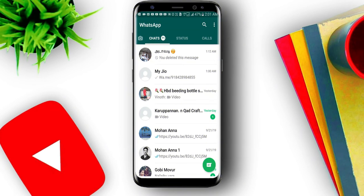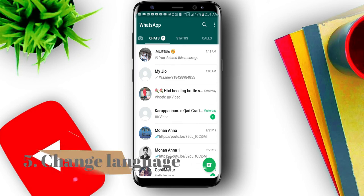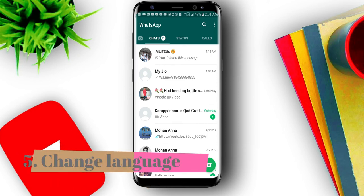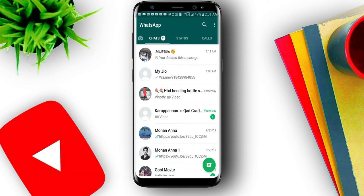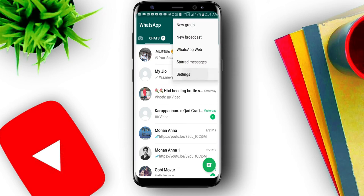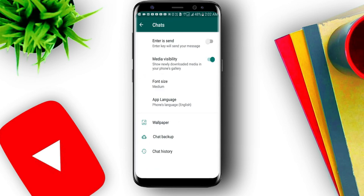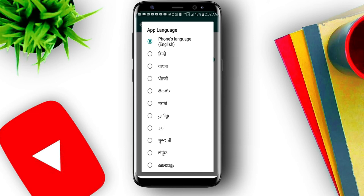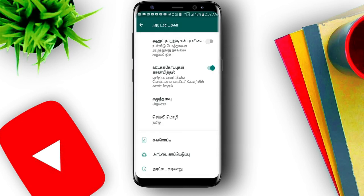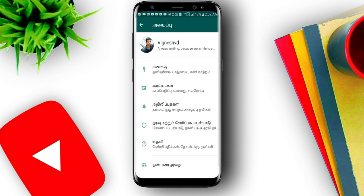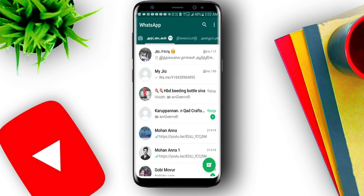In WhatsApp, you have an option to change the app language. If you want a new language, press the 3-bar menu, go to Settings, press Chat options, then press App Language. If you have any language you prefer, you can press it. For example, I am selecting Tamil — you can see Tamil applied in WhatsApp.